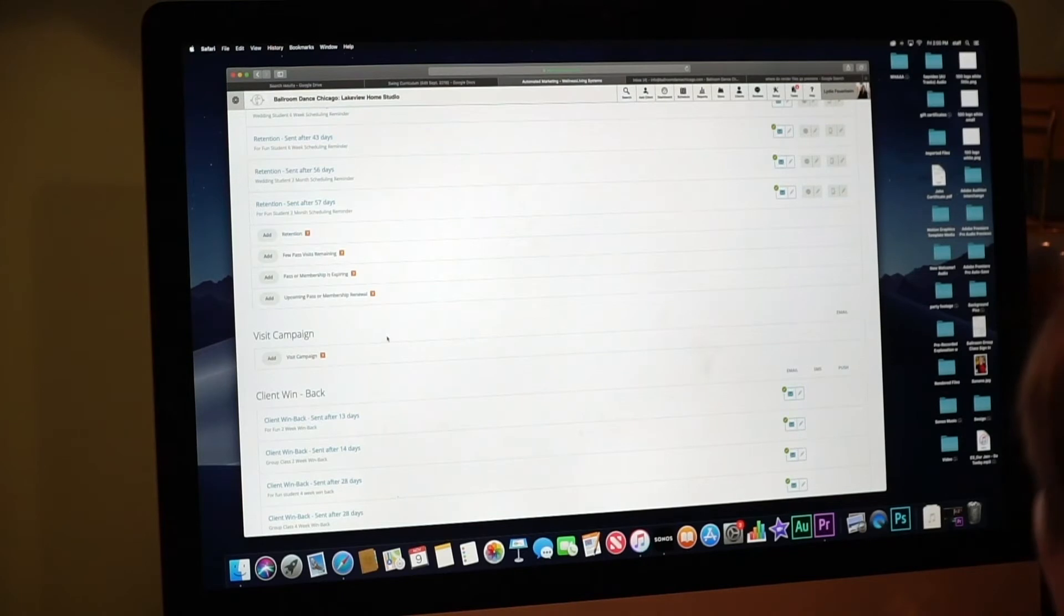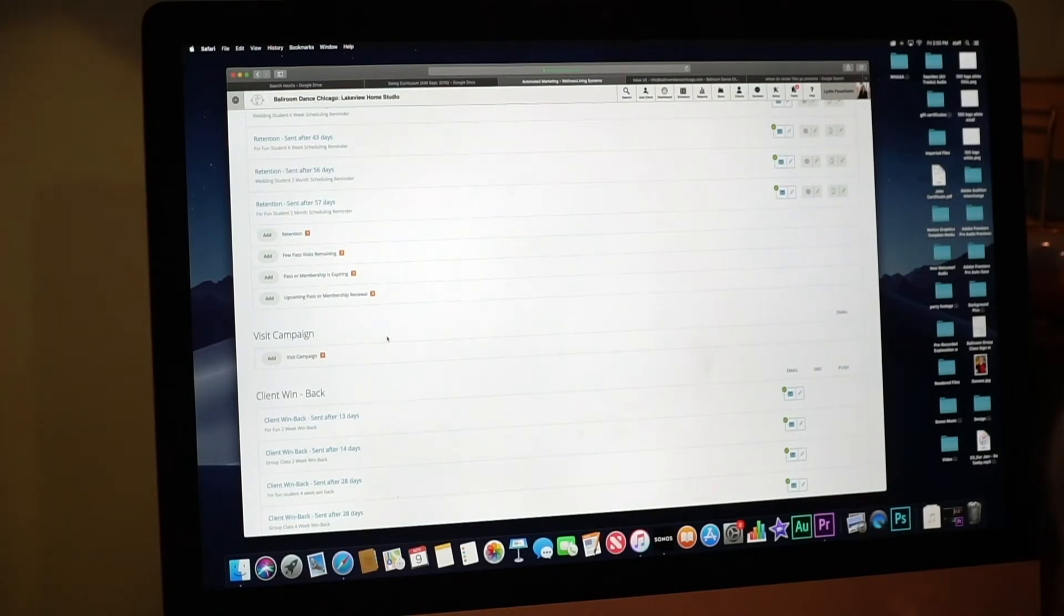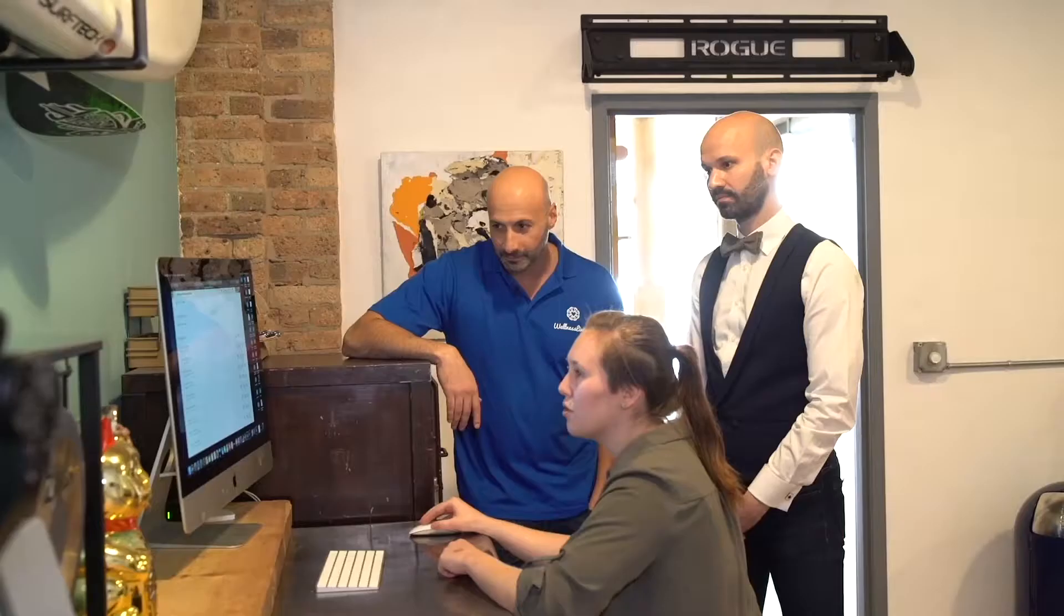And I see you have a lot of emails but you also have some SMS messages that are automated as well. Yes, just a few when they haven't come in recently. Yeah, cool.